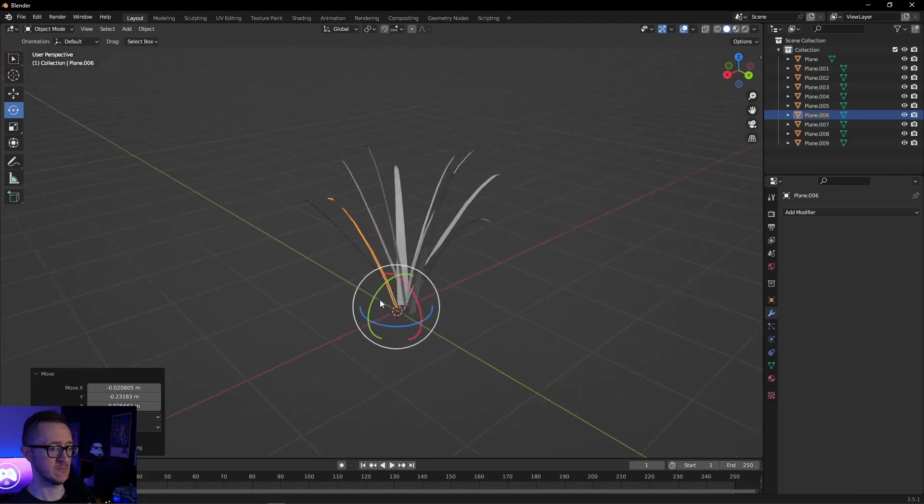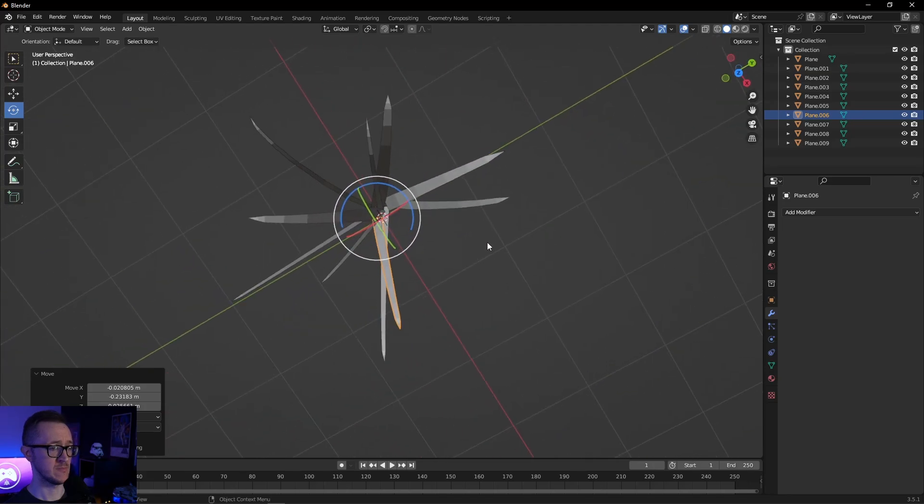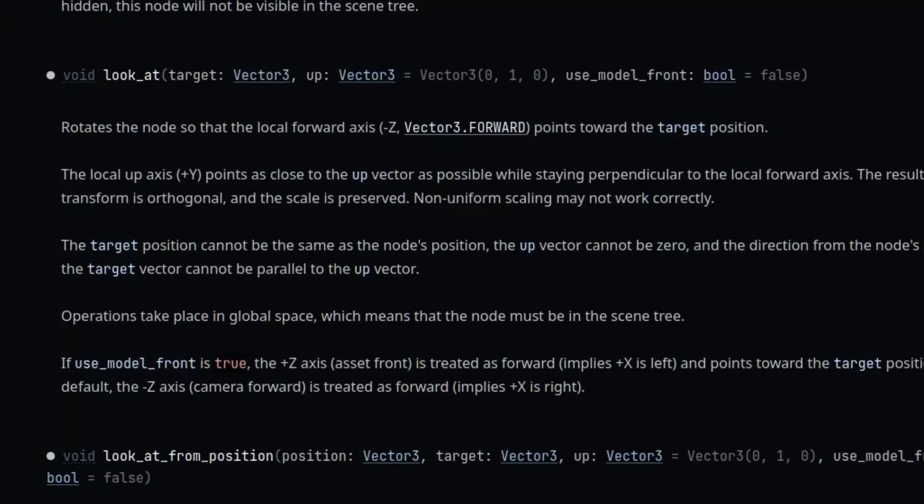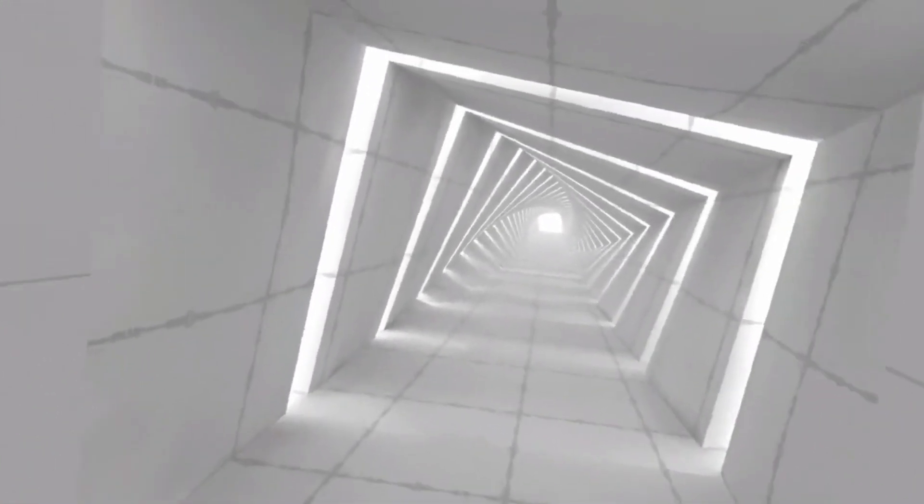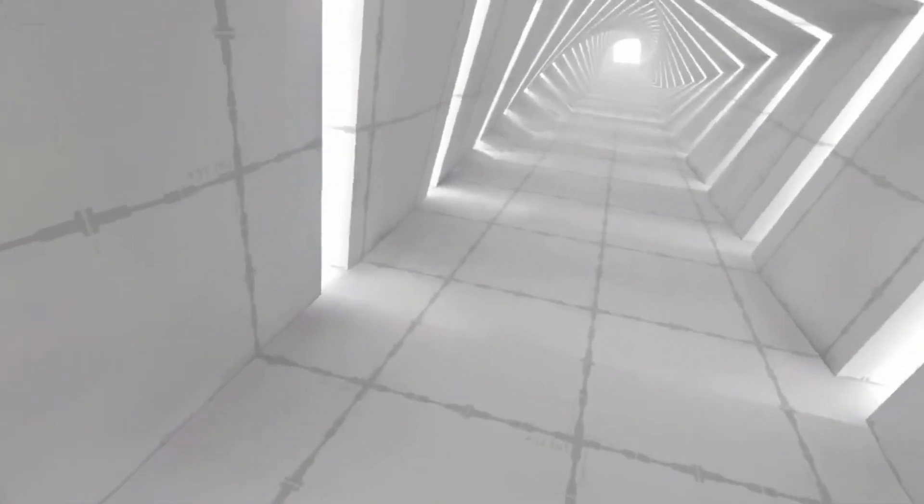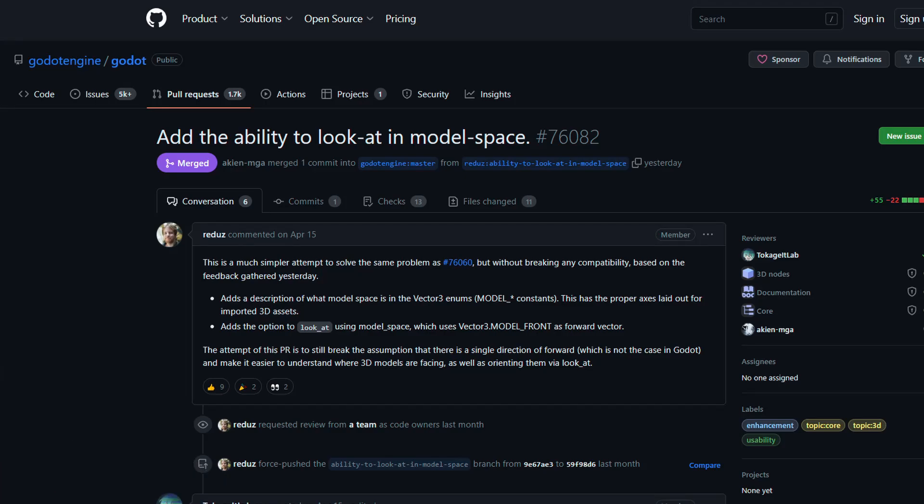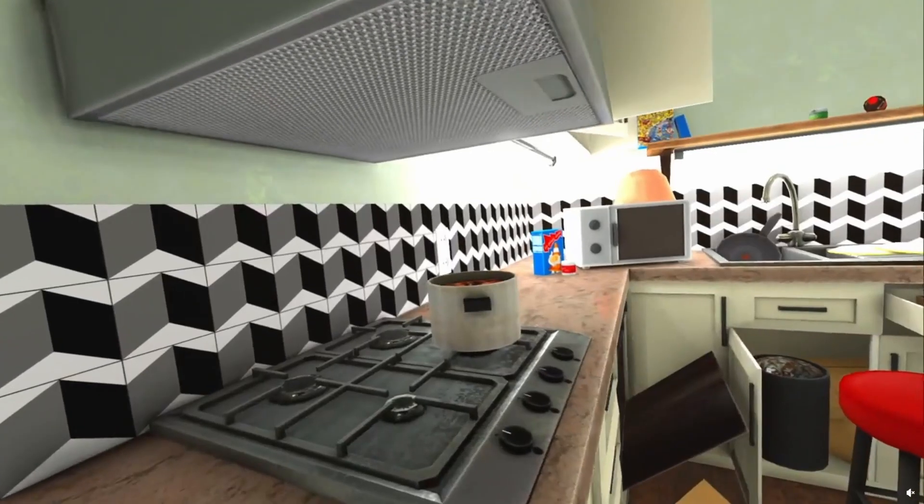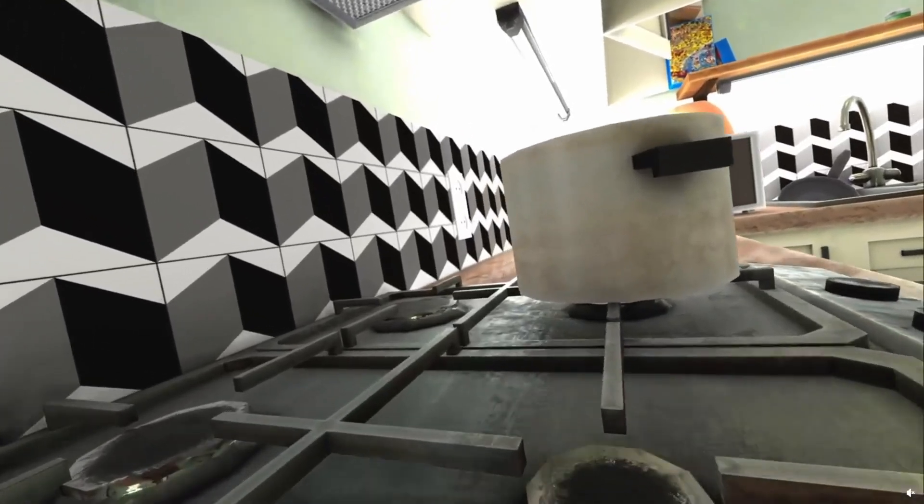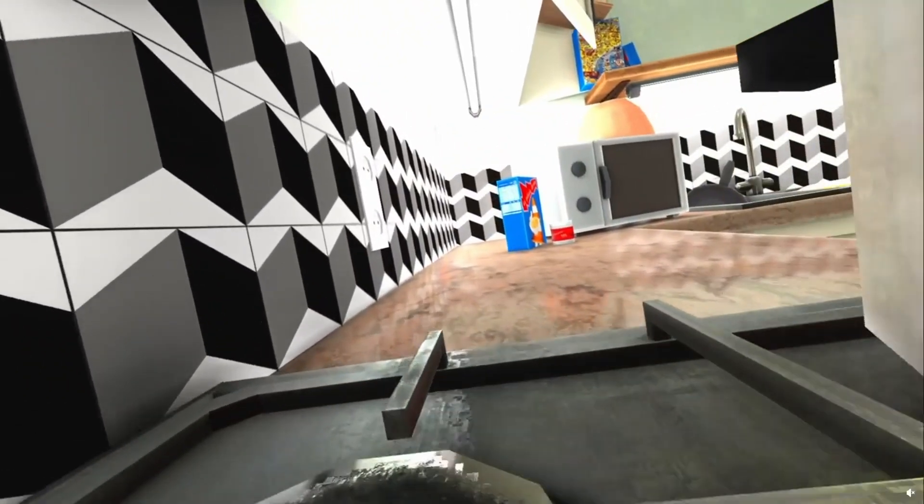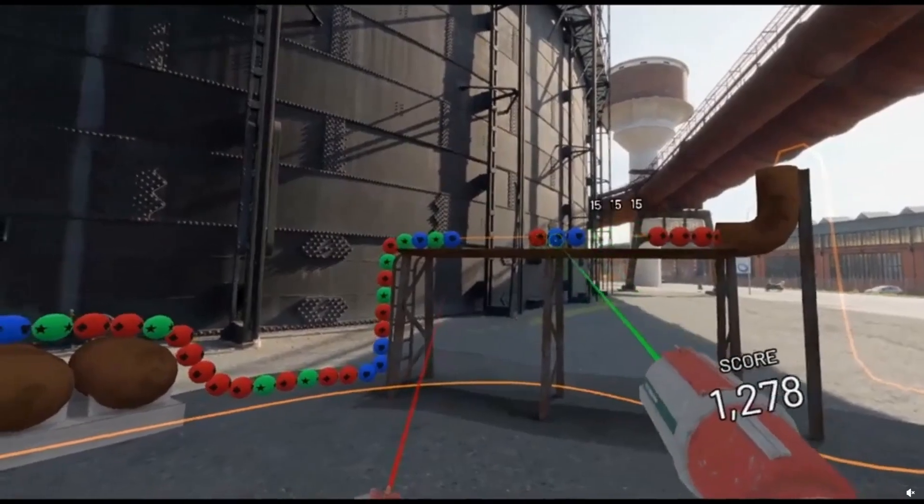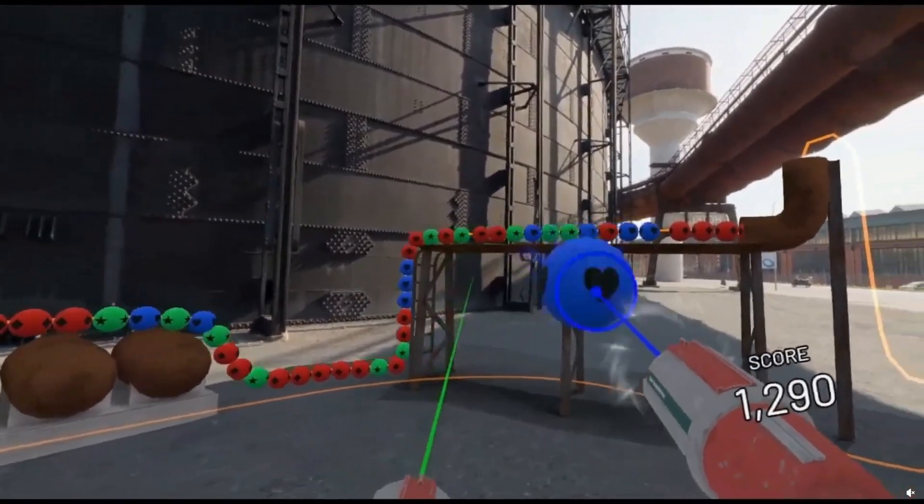When creating models, the convention is to usually have them face the camera. This used to cause an issue when using the LookAt method. However, now the LookAt method issue where models sculpted facing the camera end up facing in the wrong direction has been patched with a new option to use model space. The issue stems from Godot's coordinate system design and the fix will ensure models face the correct direction when using the LookAt method and other similar techniques.